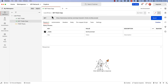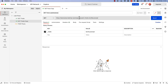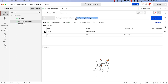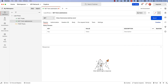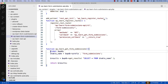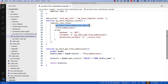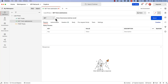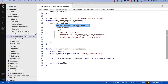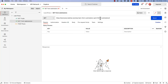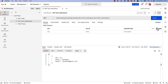We need to change the URL to include the namespace and the route. The namespace is learn-form-submissions/v1 and the route is form-submissions. If we save and send that request, we can see the response from the database.